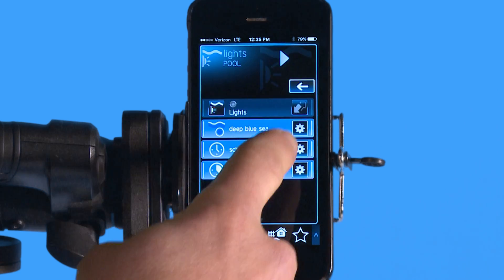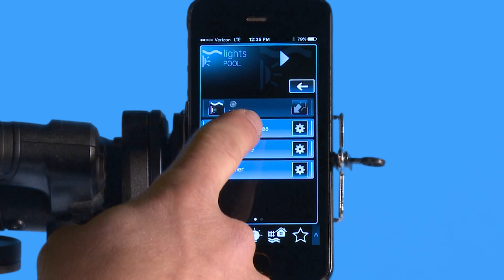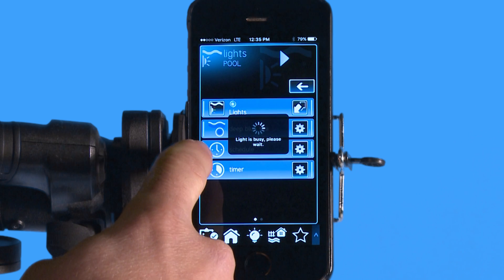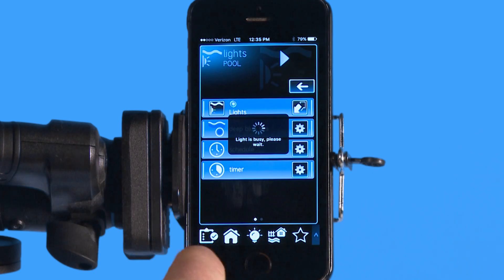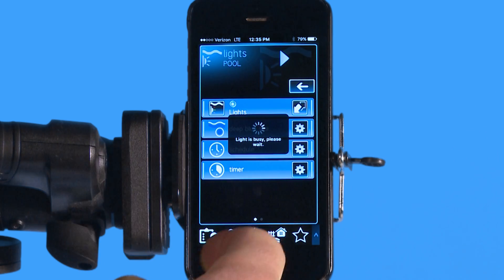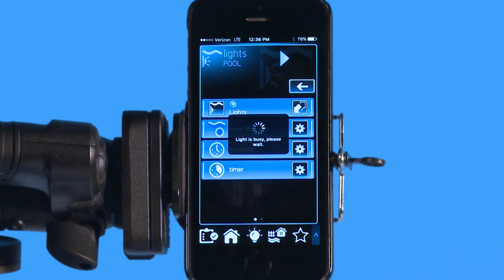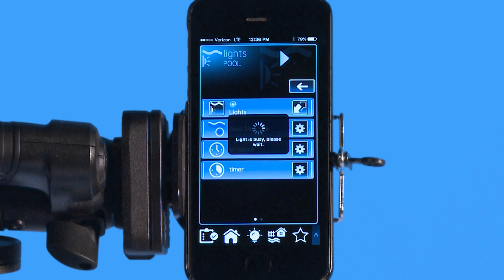Now if I go back and turn it on, it's going to have a little moment where it says 'light is busy.' All that's doing is getting to the correct show — there's nothing wrong with the light itself. It does have to make sure that the light show lines up with your app icon.